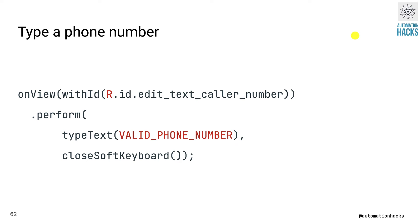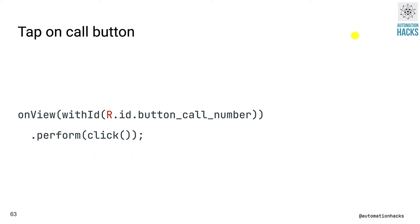So now coming to our test, this is a plain simple example that we have been seeing, we find a text, we find an edit text using its ID, and we type a valid phone number, close the keyboard. Once we are done, we tap on a call button using ID.